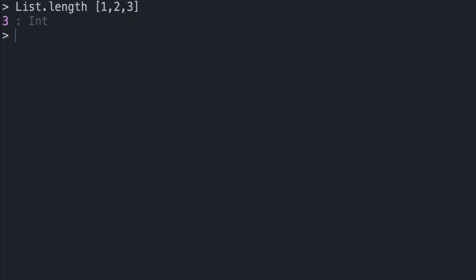We can also perform a sum of the list if it is of type number, by writing List.sum and passing in a list of numbers as a parameter. So one, two, and three inside the list will be added and we'll get back a single number, six.